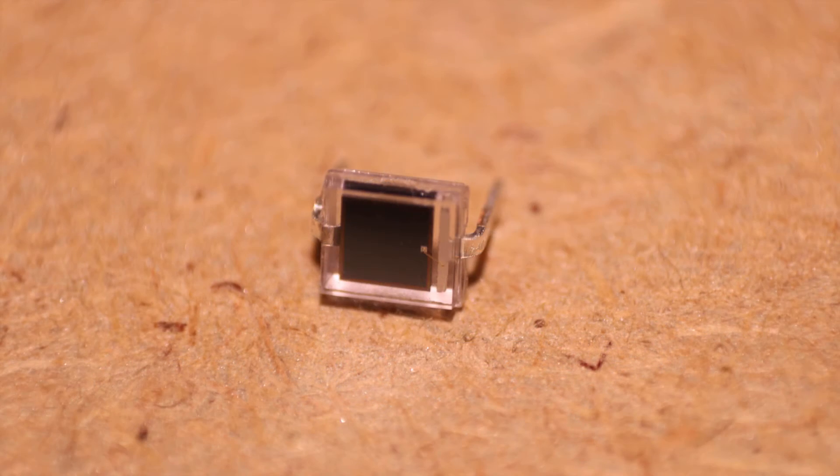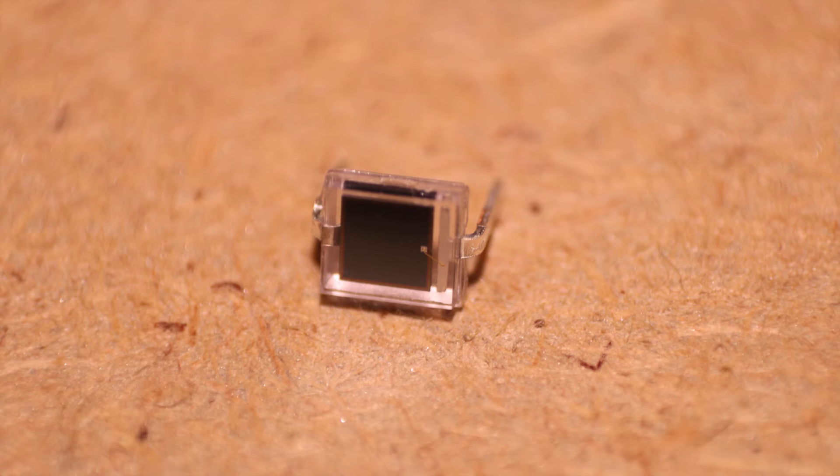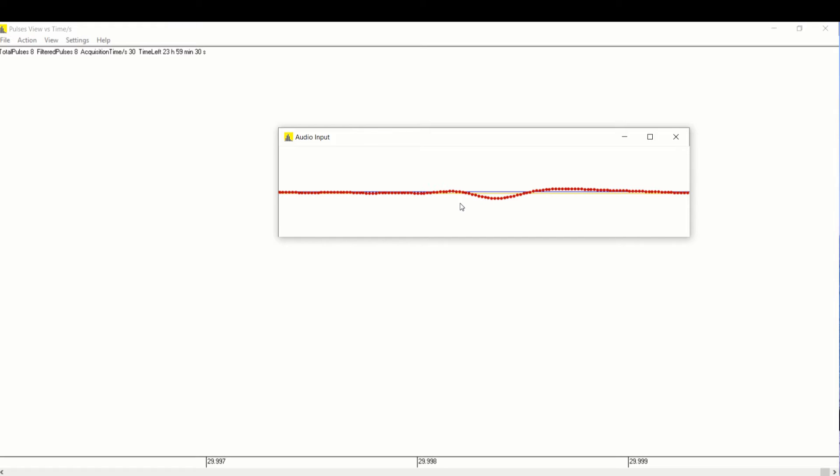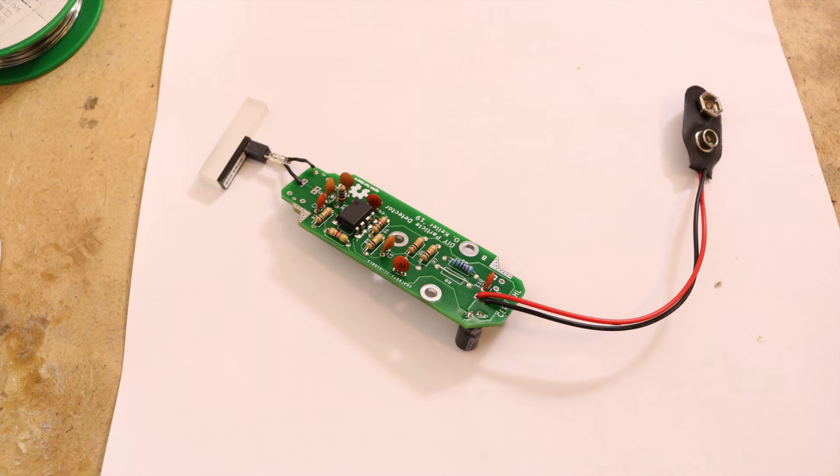For that the photodiode needs to be kept in the dark and when radiation hits the diode it creates a charge difference that can be measured as an electrical pulse. However, this pulse is extremely weak and needs to be amplified to be detectable. And that's exactly what the circuit does.